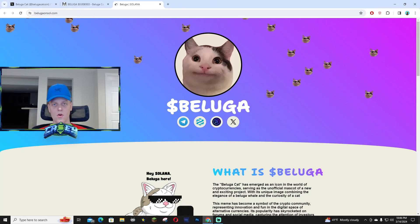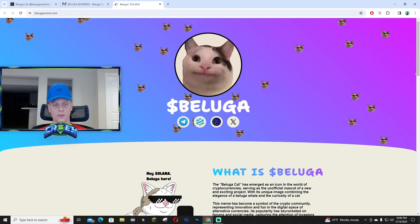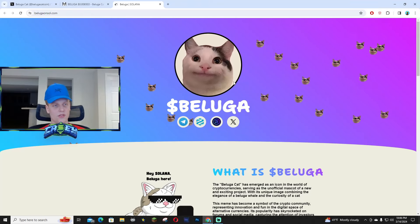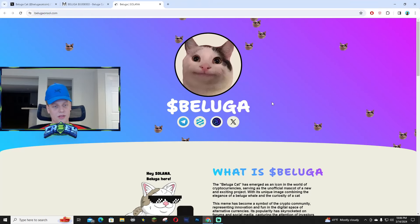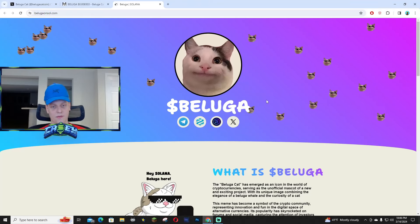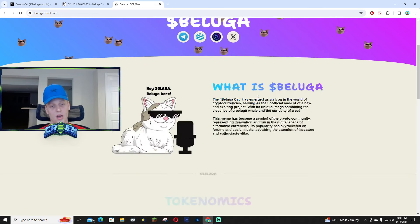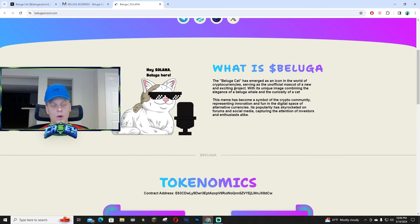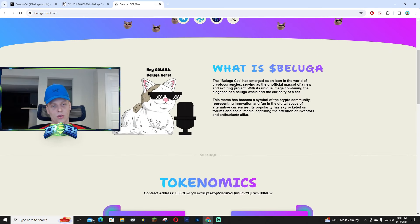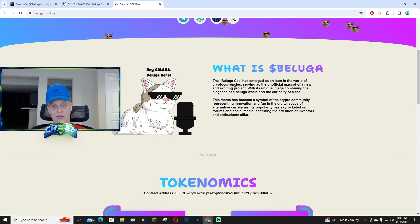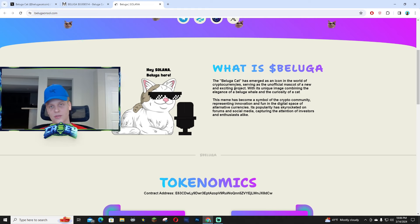Hey what's up guys, in this video I'm going to be talking about Beluga on Solana. I think the narrative is pretty good. We all know the most popular meme just in general on the internet, there's always some cat meme.